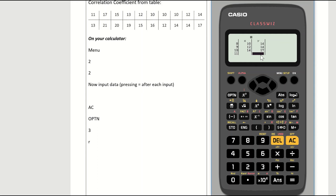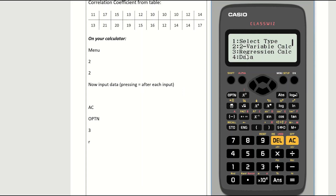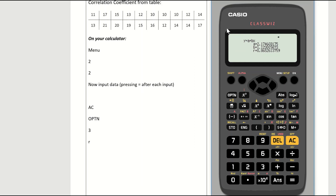Continue entering y values: 21 equals, 20 equals, 19 equals, 15 equals, 16 equals, 12 equals, 14 equals, 14, 15 equals, 17 equals. With 10 data points entered, press AC to save — the screen goes blank. Press the OPTN button then press 3 for regression calculations. Three values appear: a, b, and r. R is the correlation coefficient — in this case it's 0.865. The correlation coefficient always ranges from -1 to 1.